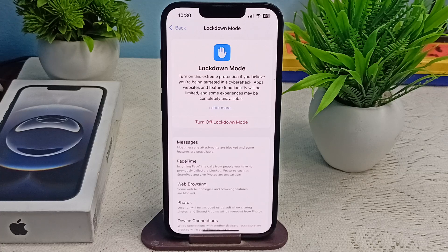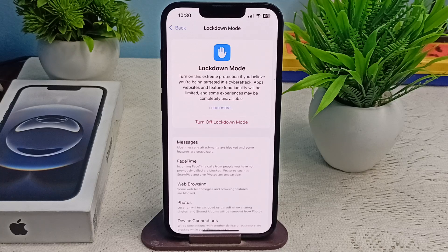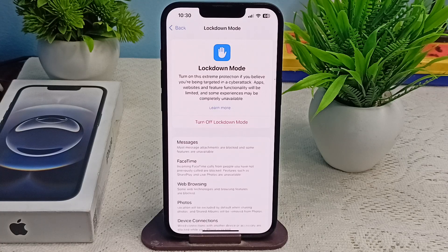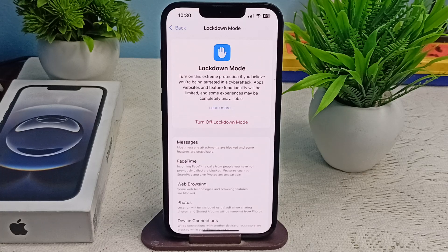Step two: check the history — if you have not communicated with them before but they are still blocked, ensure it was via the same method. Step three: test with lockdown mode off — temporarily disable lockdown mode in Settings, and see if they can reach you normally. If they can, it is definitely a lockdown mode restriction at play.